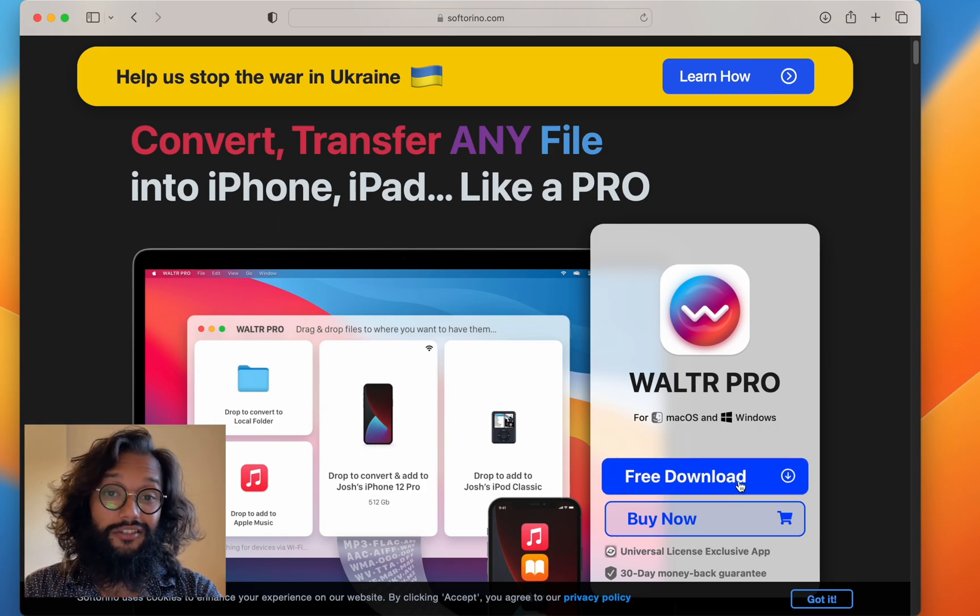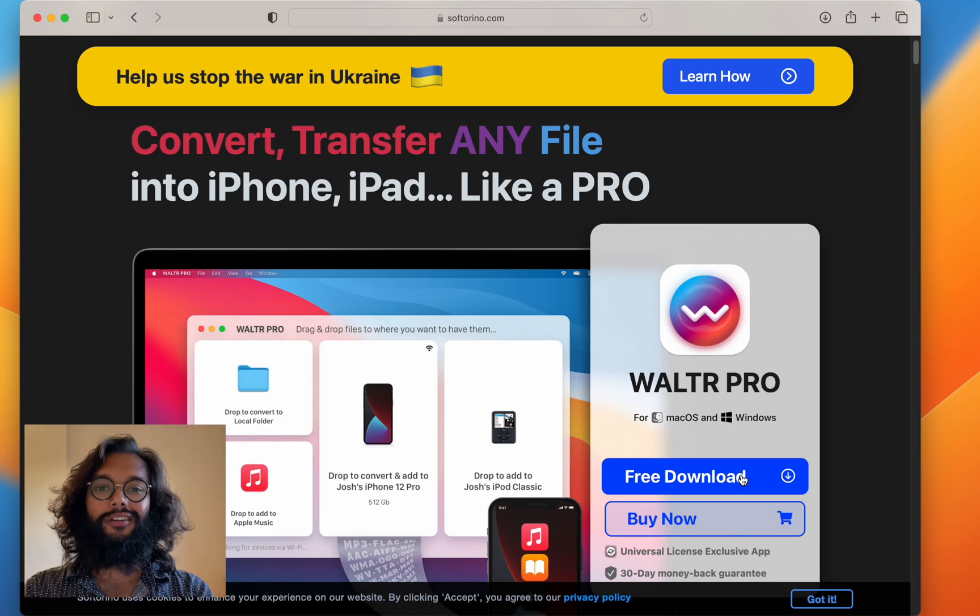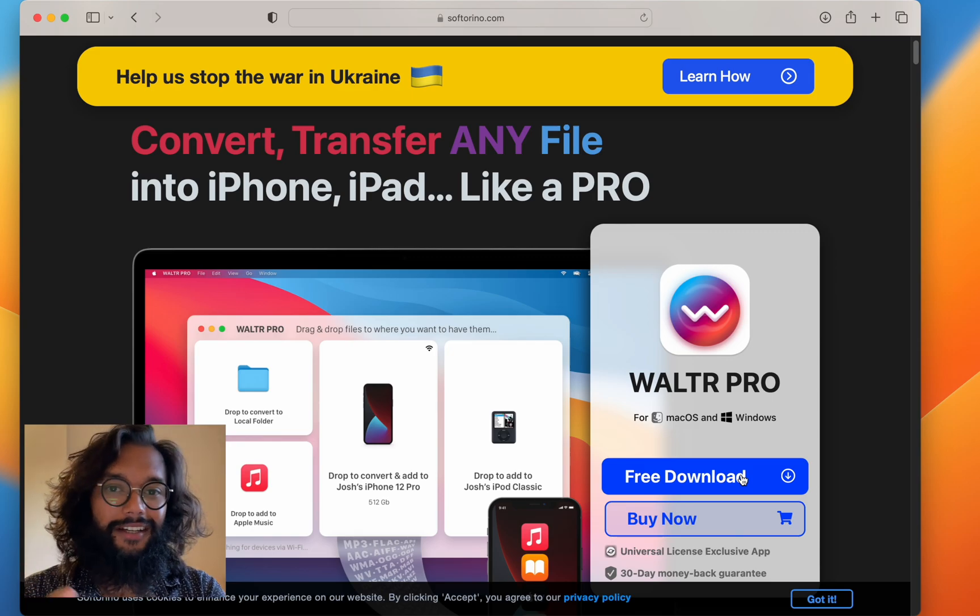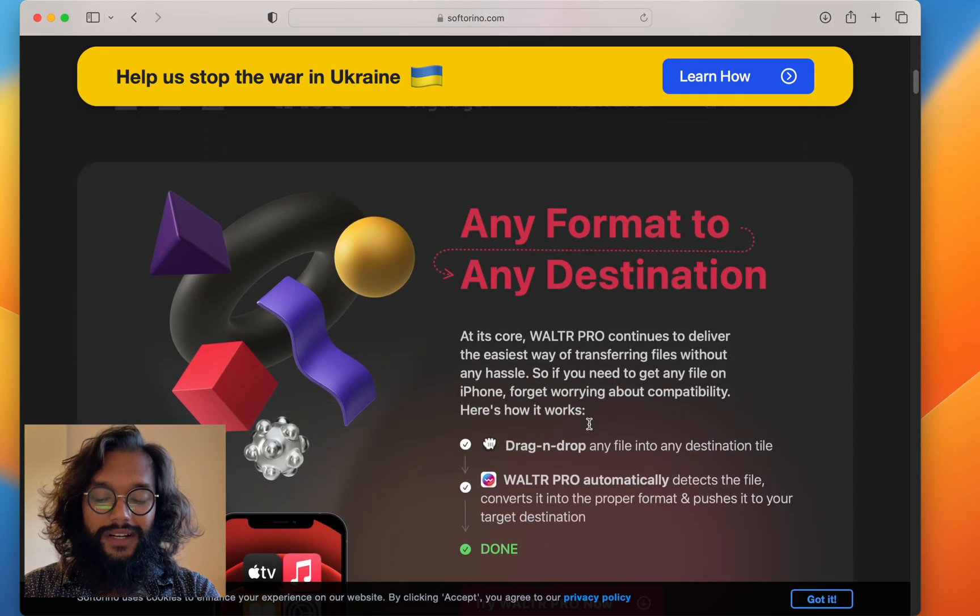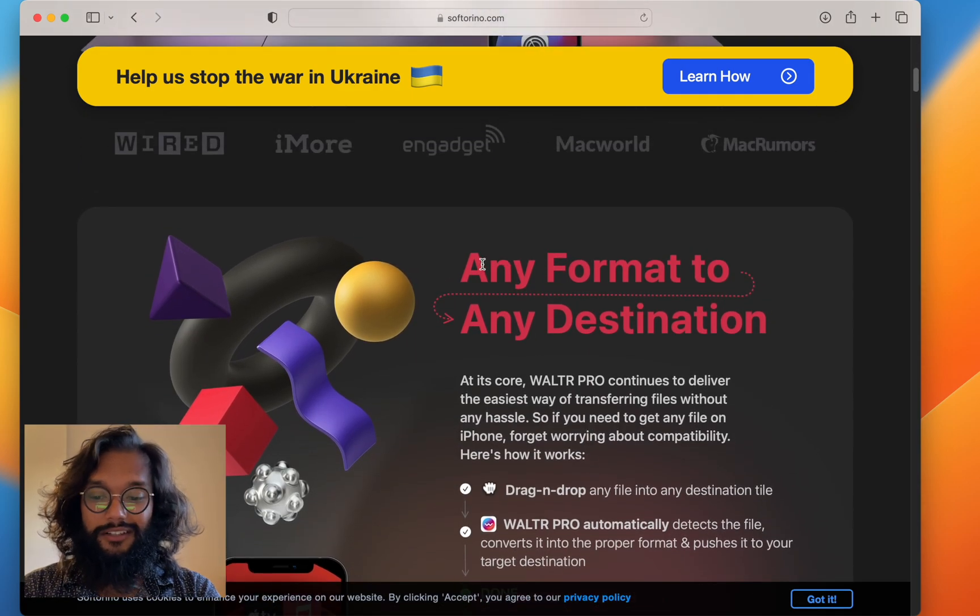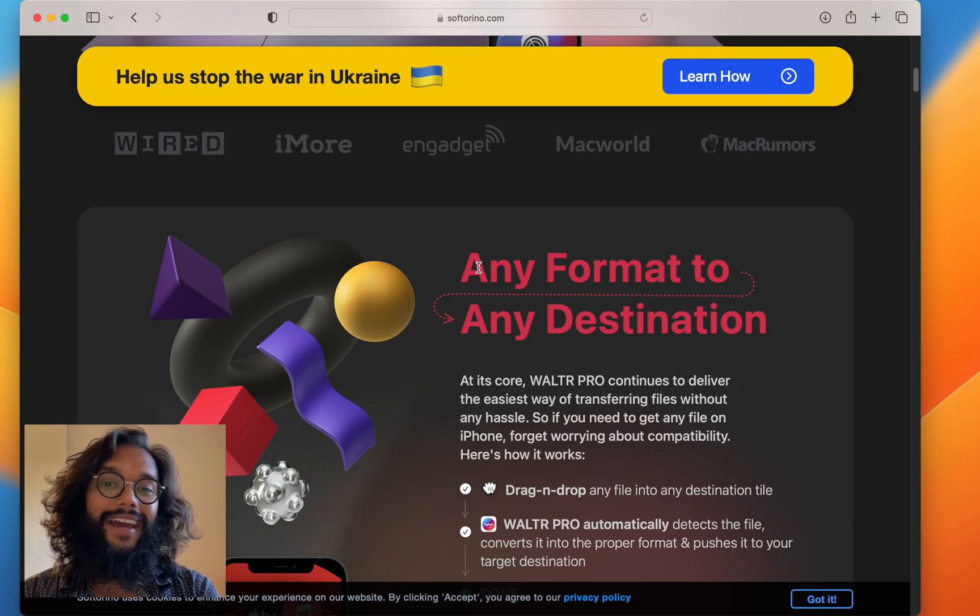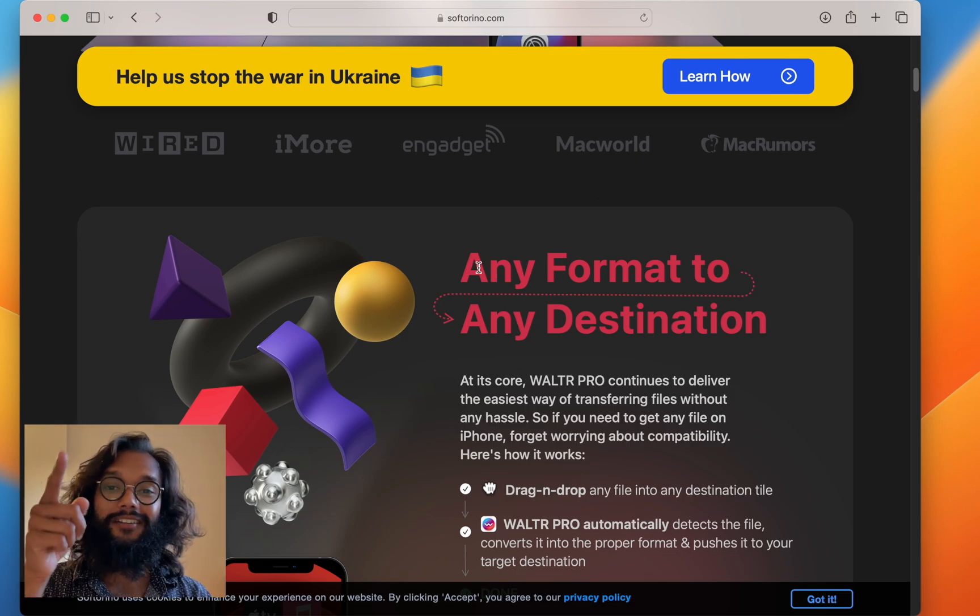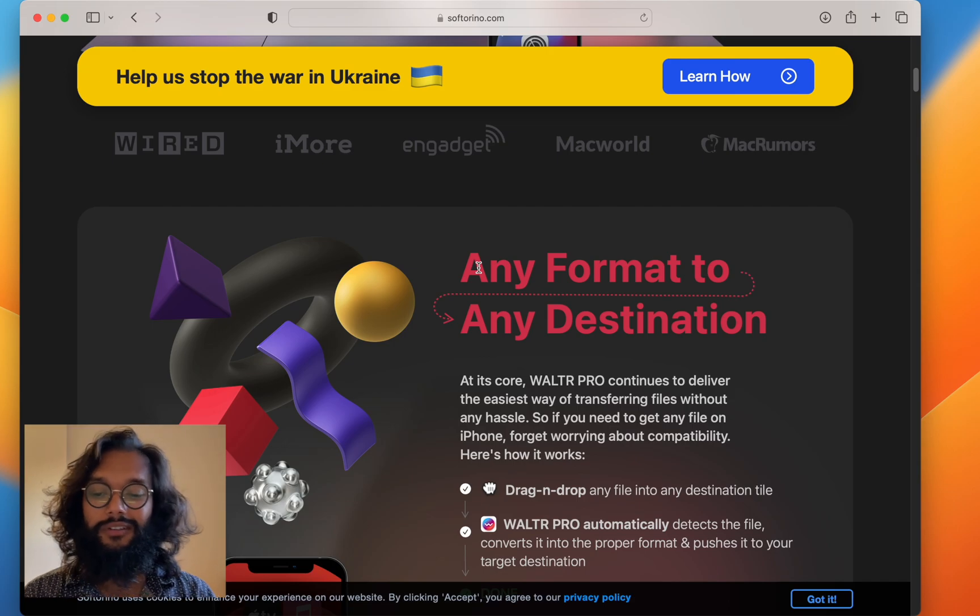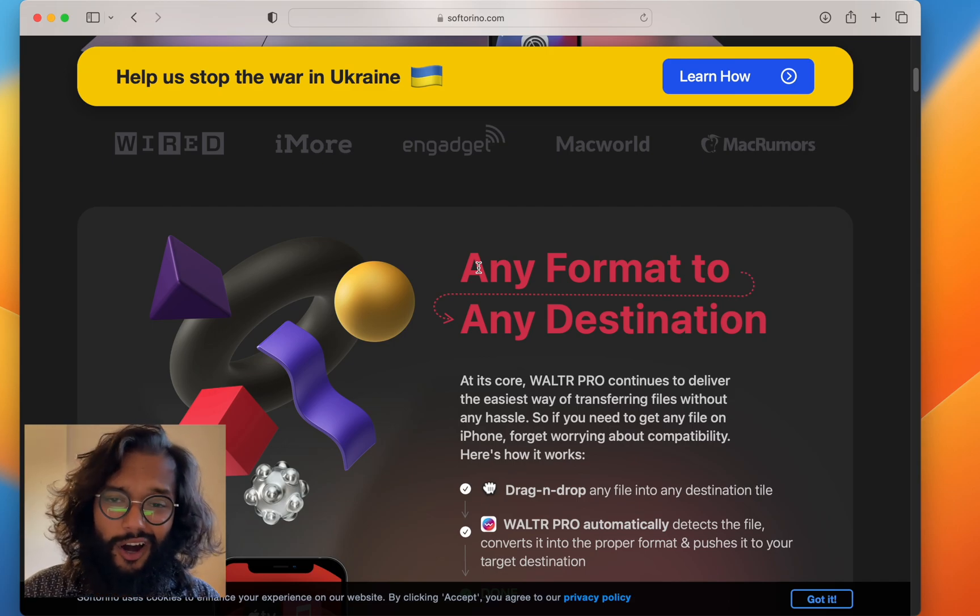And this free download is a trial. You get to use all the features. So, check it all out. There are so many things this thing can do. Any format to any destination. That's right. Your iPad, your iPhone, or even your iPod.